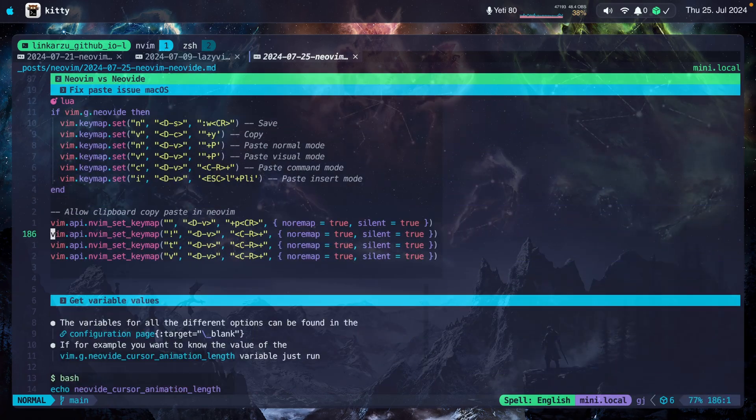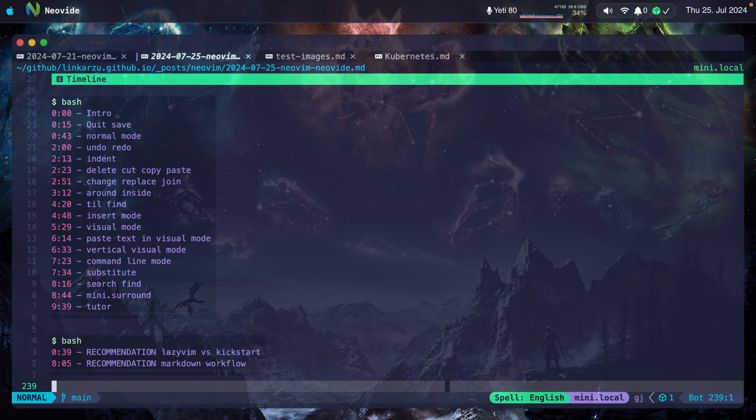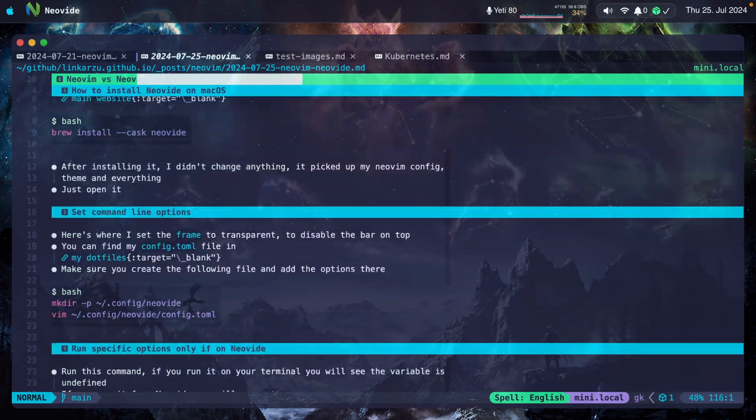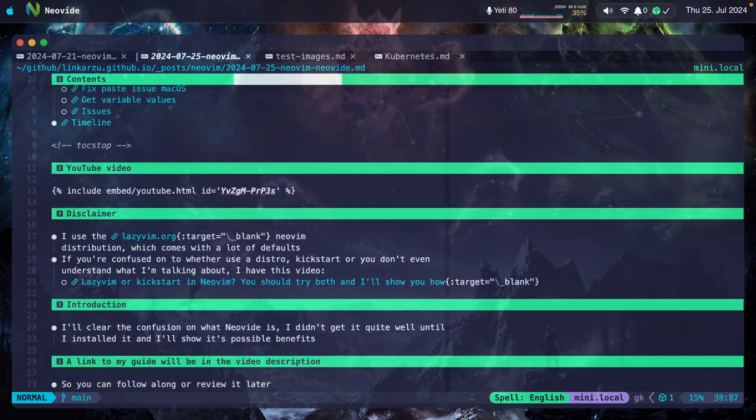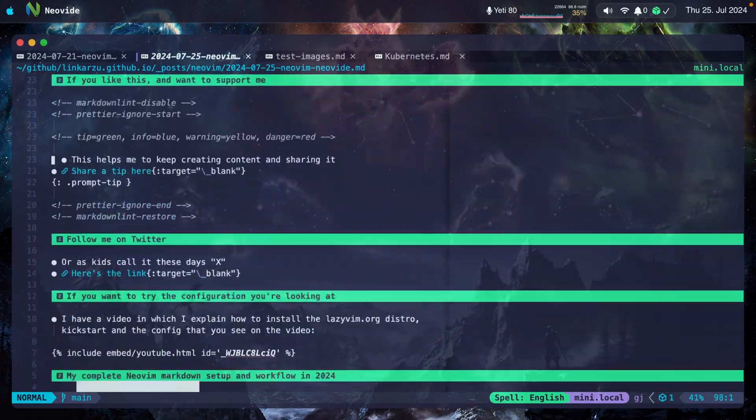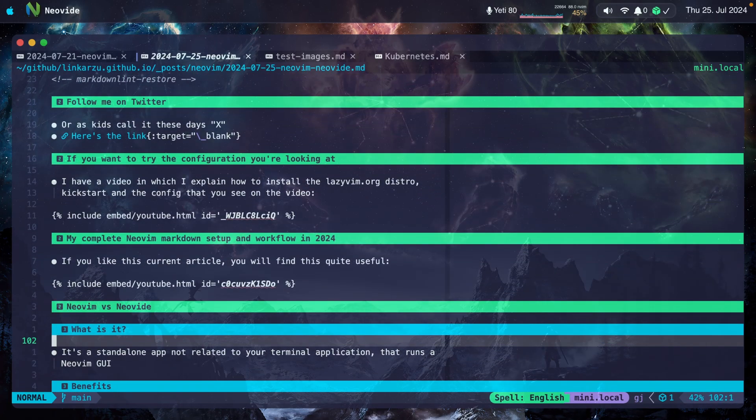Let me switch back to Neovide one more time so you can see it again. Going up here in Neovide, and it looks way smoother compared to Kitty.